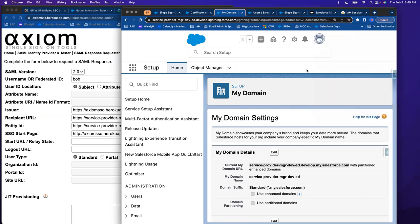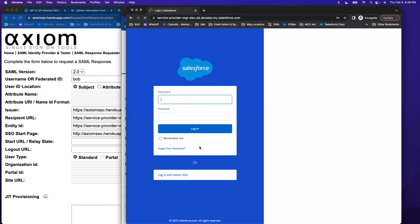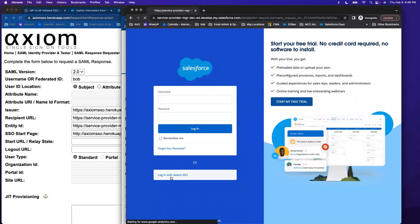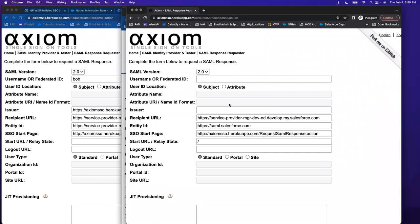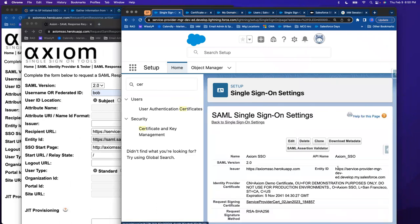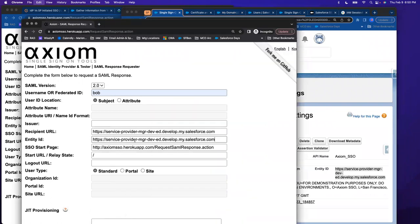Now let's refresh again, and I have all my various Axiom single sign-on setups. I'm going to use my old one because I know that one works fine, save it, and go to the incognito window. At the bottom, I can see 'Login with Axiom SSL' — that's the one I just set up. I'm in my service provider org. I'm going to log in with Axiom and test with Bob, whose federation ID would be 1234 — but Bob does not exist in my org, so I'm intentionally giving myself an error.